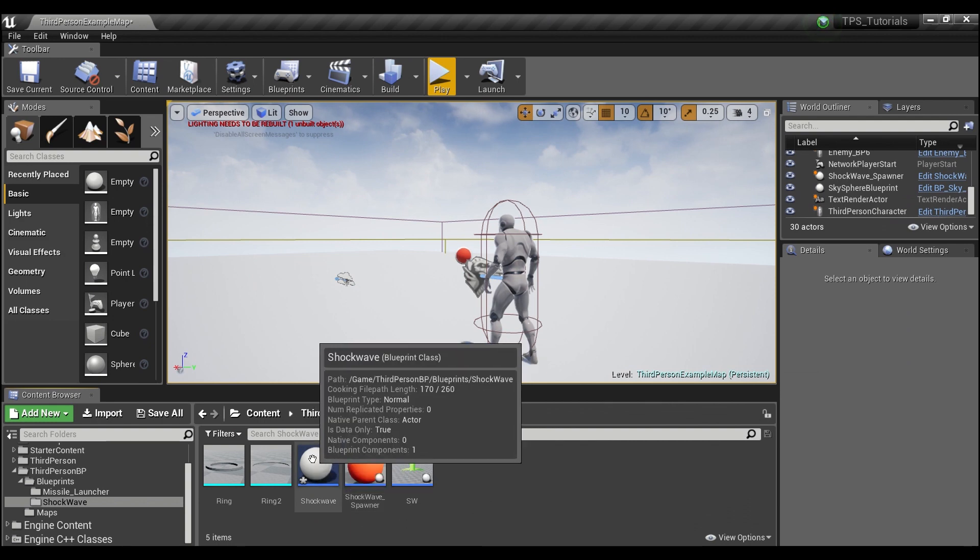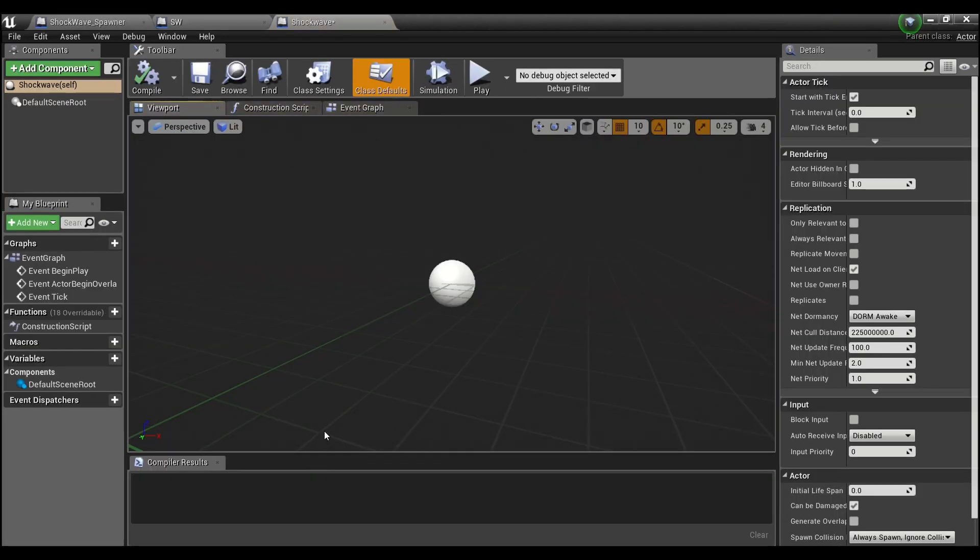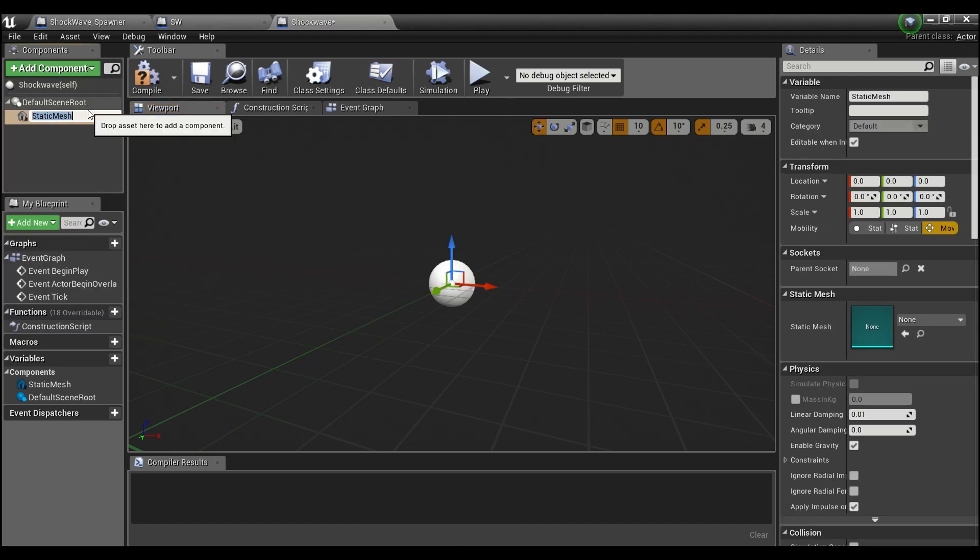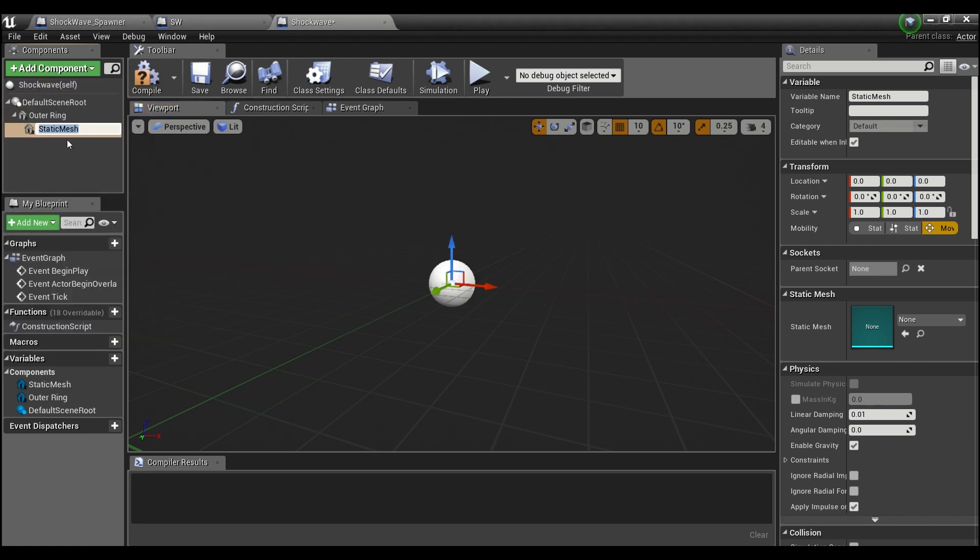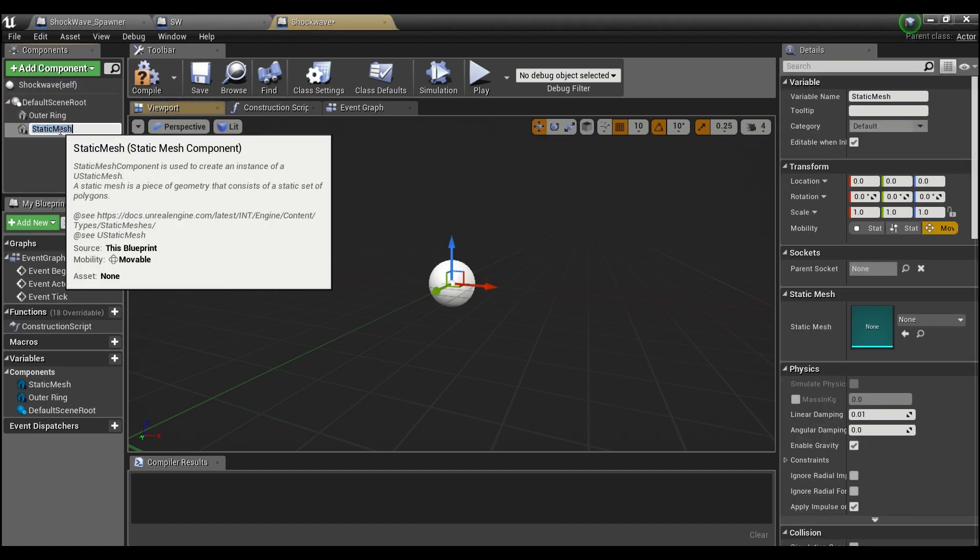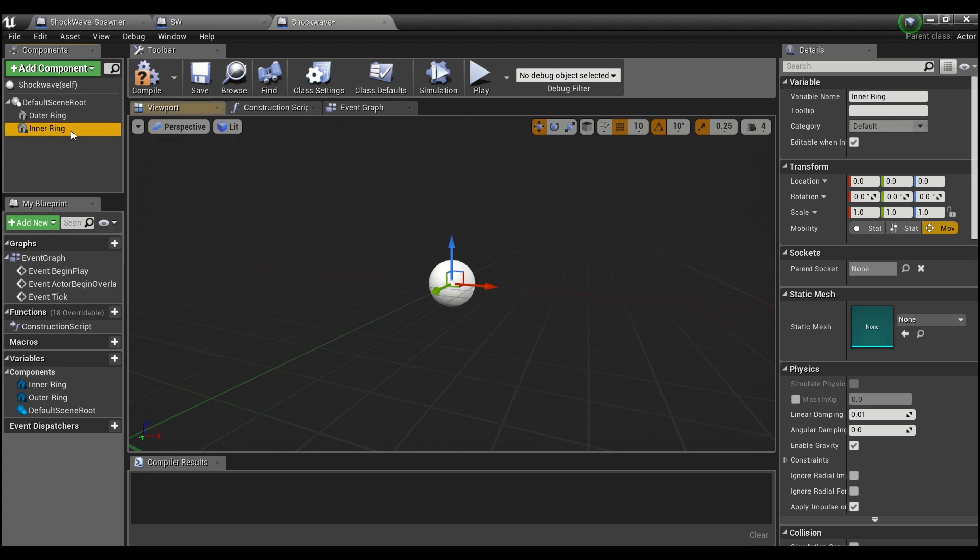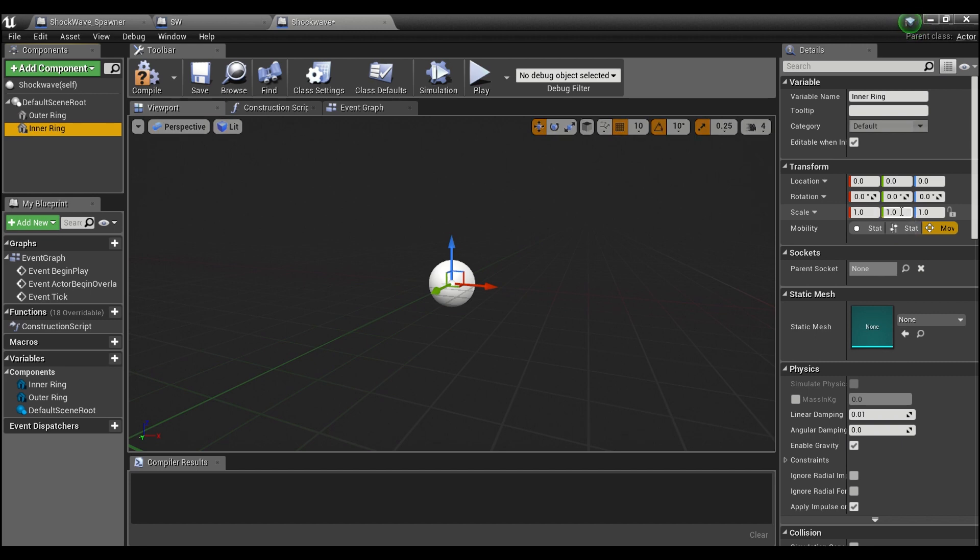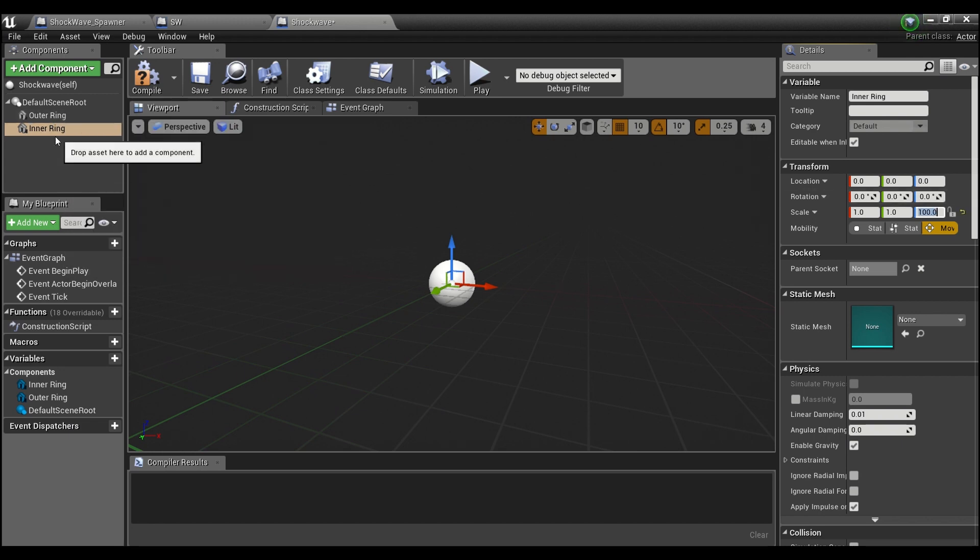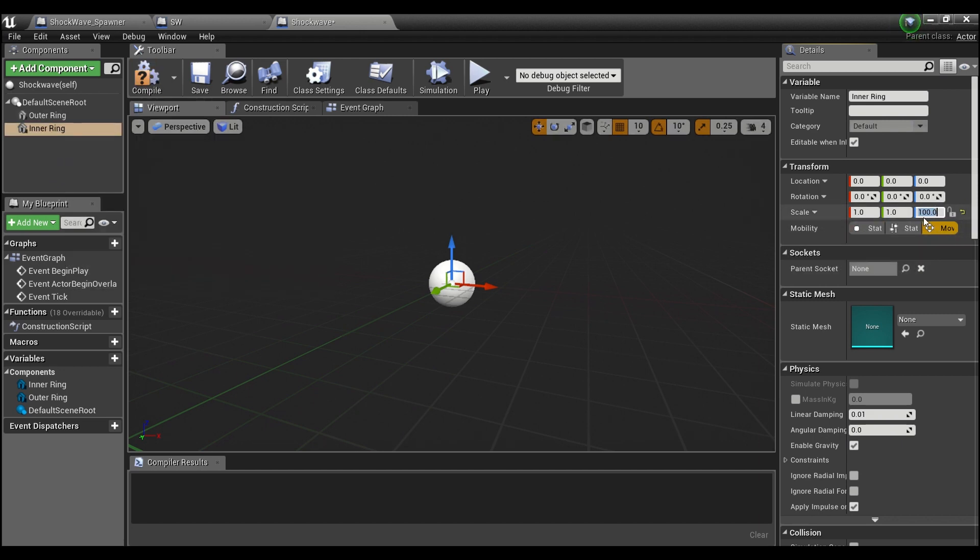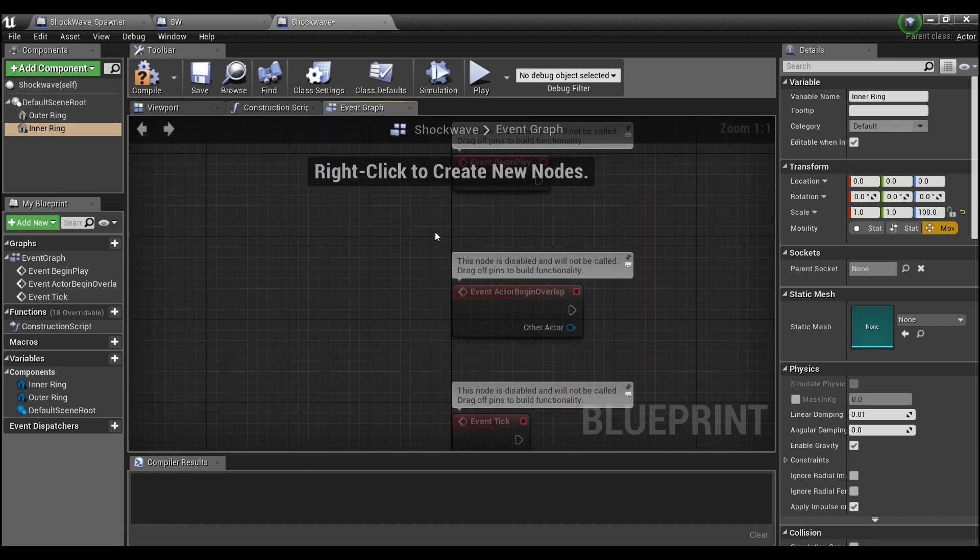Alright, so we'll open up our Shockwave here. The first thing I'm going to do is add a couple of static meshes. We'll call this the Outer Ring, and then we'll add another one - we don't want it parented here - and we'll call this the Inner Ring. Now for our Outer Ring I'm going to give it a scale of 5 by 5 by 5, and our Inner Ring we'll leave at 1 by 1. I'll make the height of this like 100 because I want to be sure that if the player does get hit by the outer ring, they will get hit by the inner ring even if they mistimed their jump and were in the air. I don't want them to accidentally jump over the inner ring.